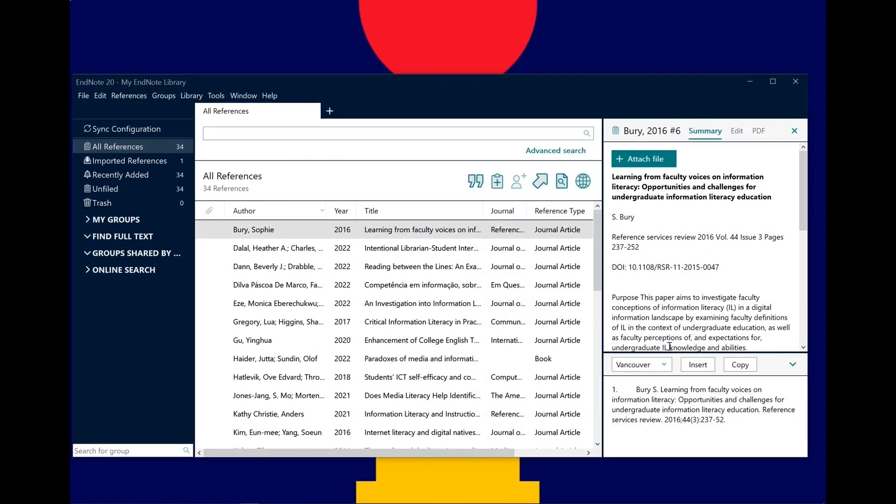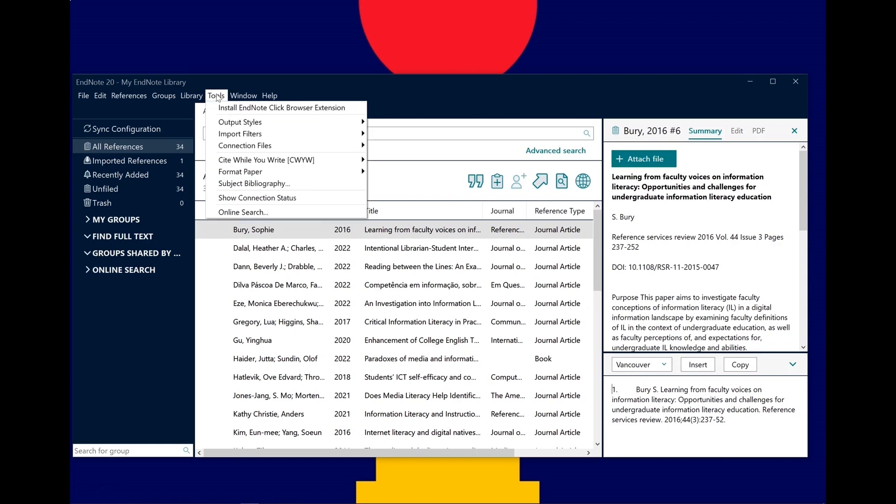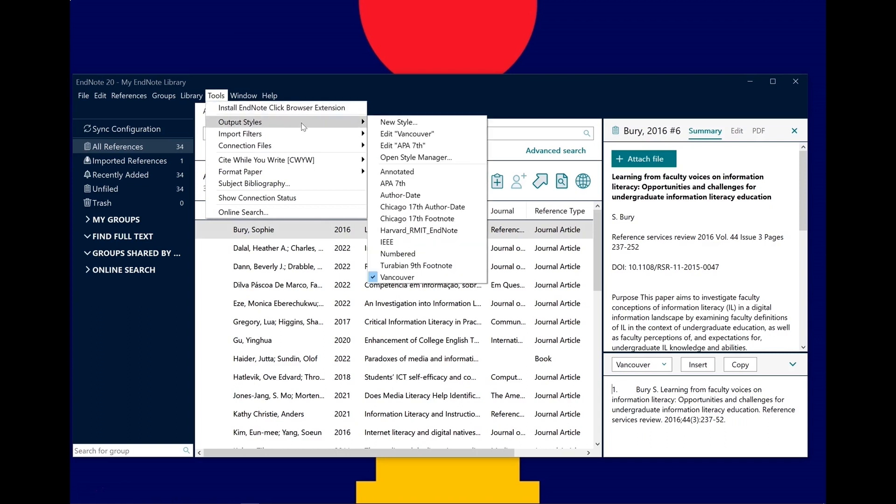If the style you're after isn't there, you can view more by clicking Tools, Output Styles, Open Style Manager.